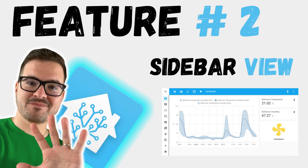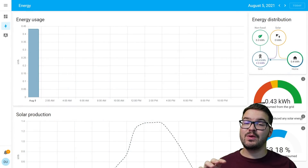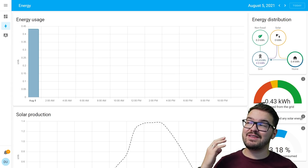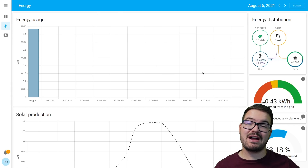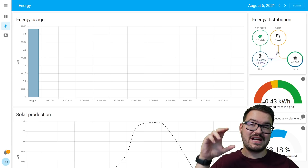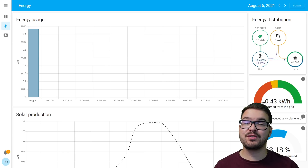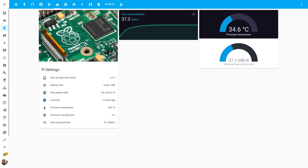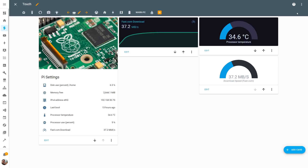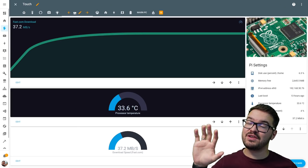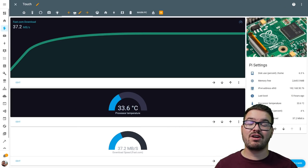Next up we've got the sidebar layout. What the sidebar allows you to do is create a new layout with one big section and one smaller section on the right. In this example, the big section is the energy usage graph and the small section has the energy distributions and other small glances. This new layout was designed for the energy dashboard but you can use it in any of your other dashboards. To set the new layout, enter edit mode and press the pencil icon on the dashboard tab you want to edit, then change the view type to sidebar.